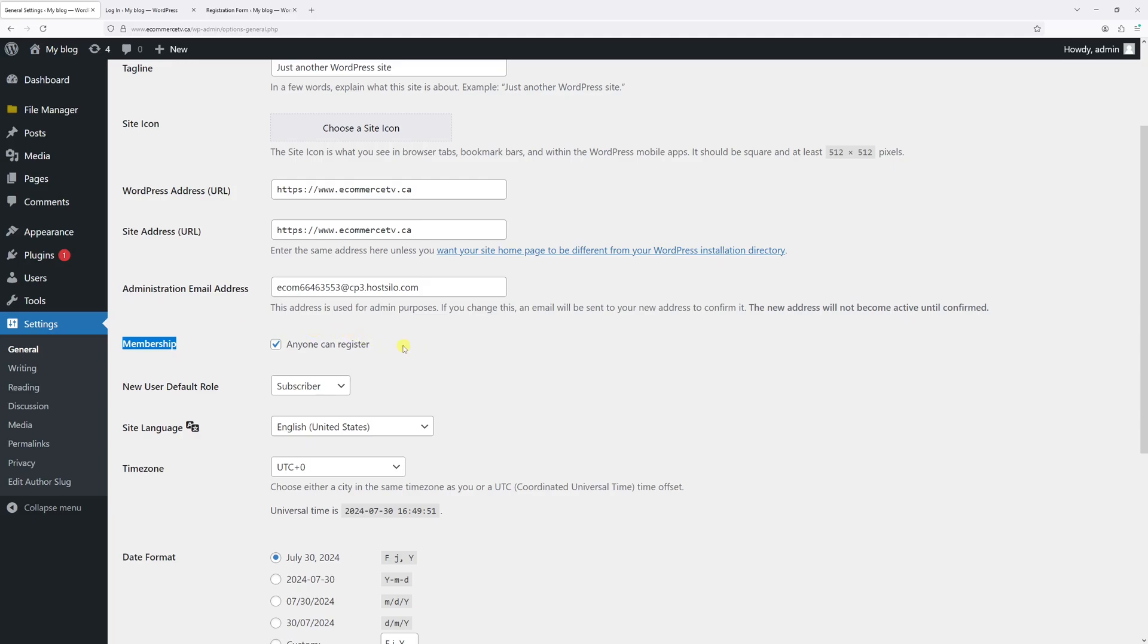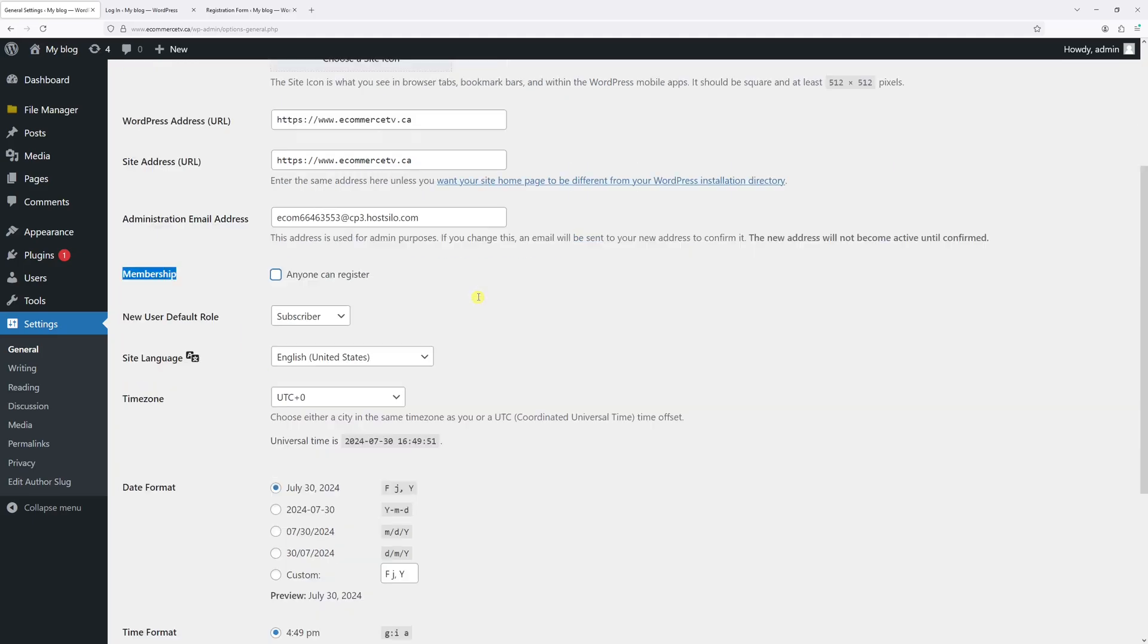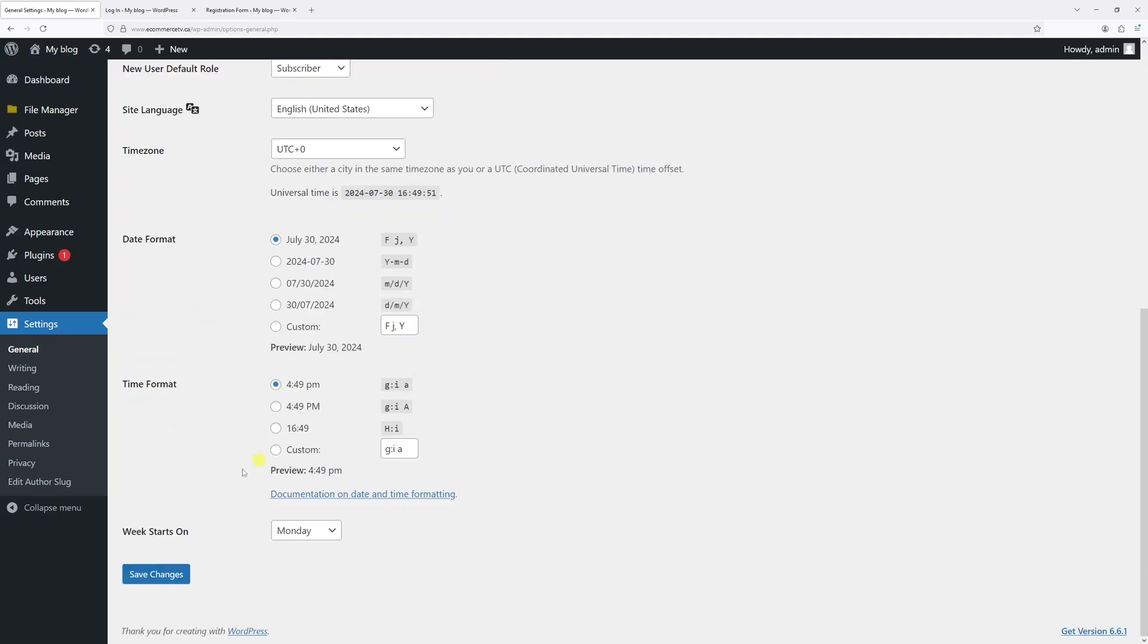And if the account registration is enabled, you'll see the checkmark right here. So in order to deactivate it, just uncheck it and then save the changes.